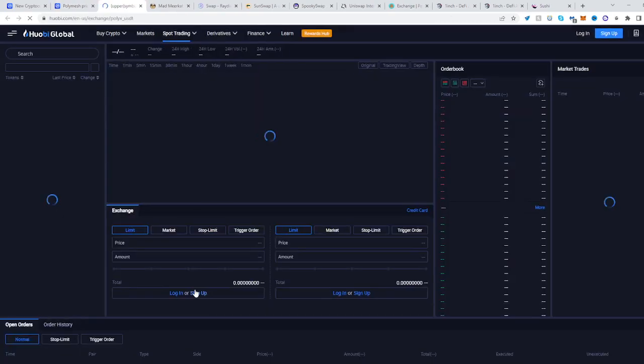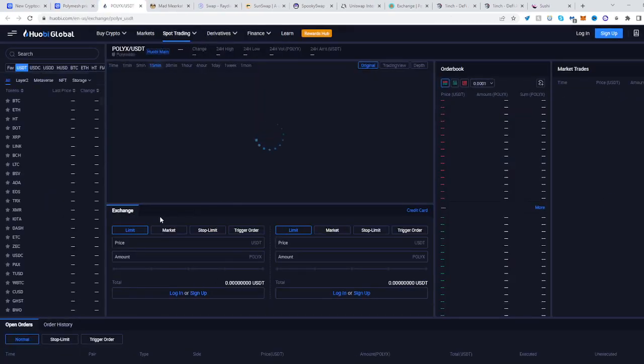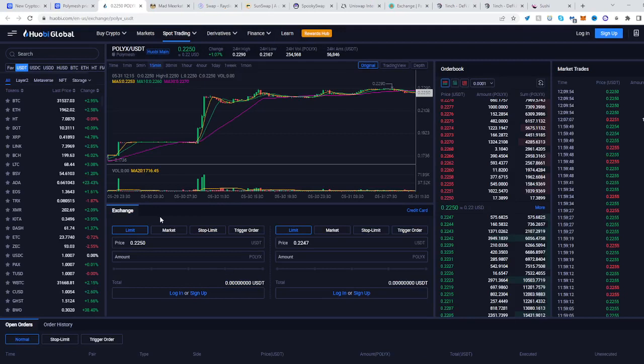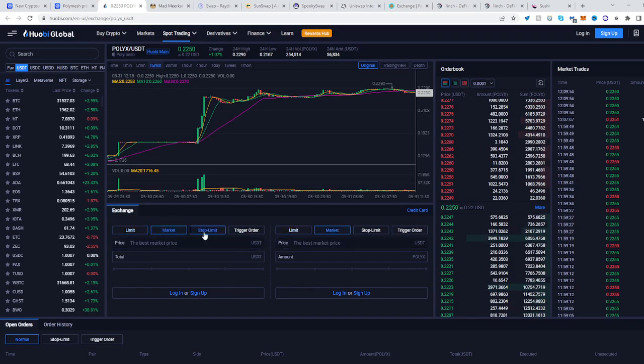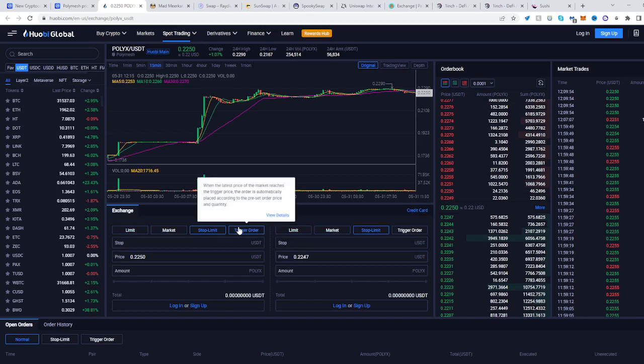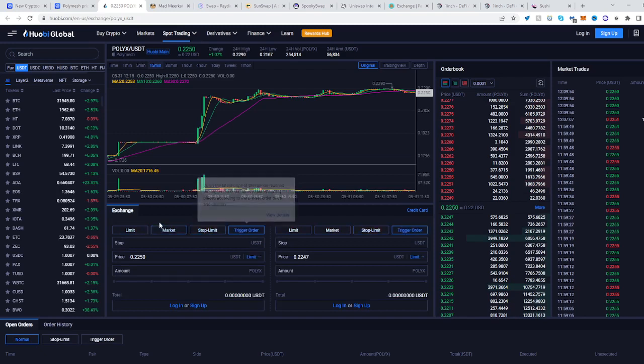Click on the POLYX and use the trading pair, and you will be taken to the spot trading platform of HuobiGlobal. Once you are here you can use limit rate, market rate, stop limit rate, or a trigger order.